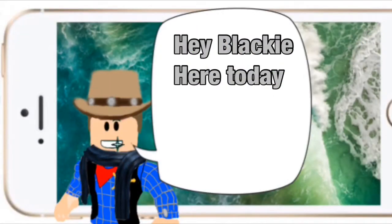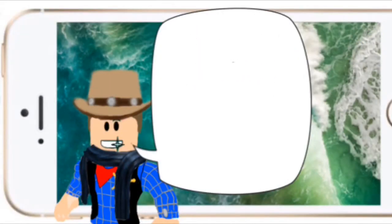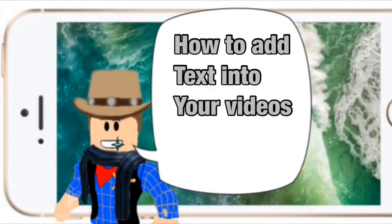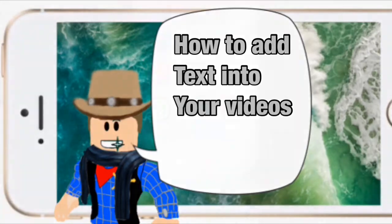Hey, Blackie here. Today I will be showing you how to add text into your videos.